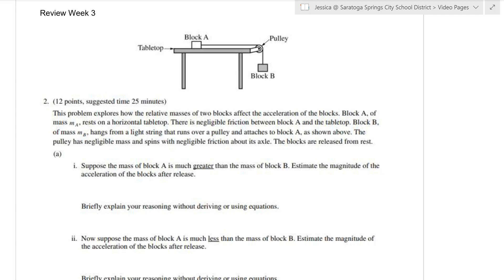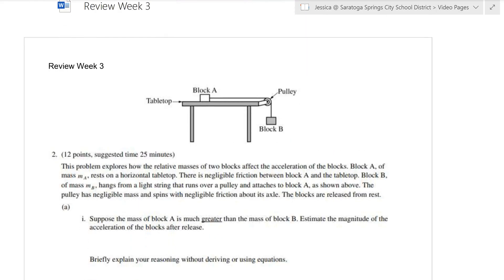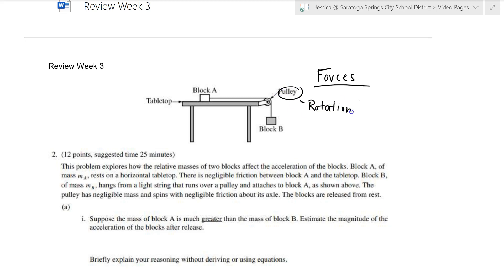This is the solutions video for the week 3 free response. Looking at the table, I have block A attached to a string hung over a table with block B. My first thought goes to needing to use forces to solve this problem, because this is a half Atwood machine. With the pulley, I might also need some rotation information, depending on whether the pulley is massless or not.